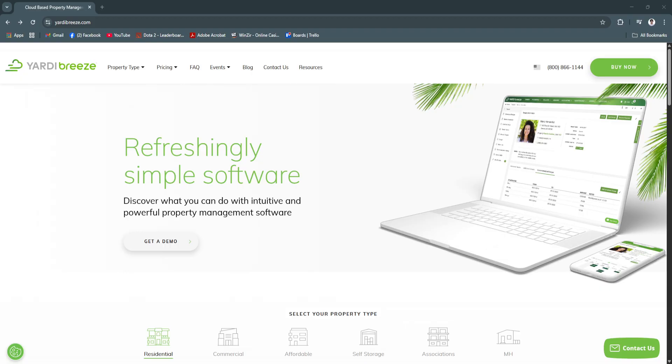Yardy Breeze is a modern cloud-based property management software tailored for small to mid-sized property managers and landlords. It simplifies operations by combining leasing, rent collection, maintenance, accounting and marketing into one platform.